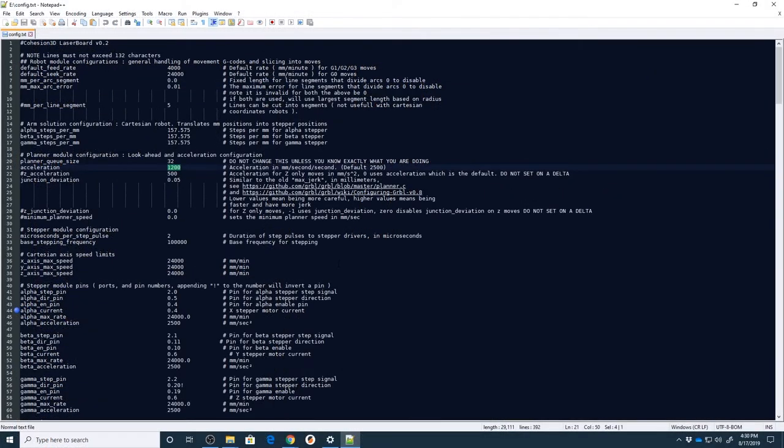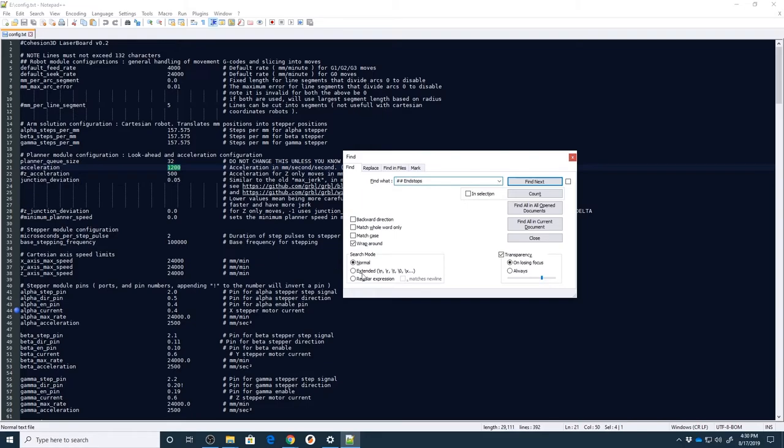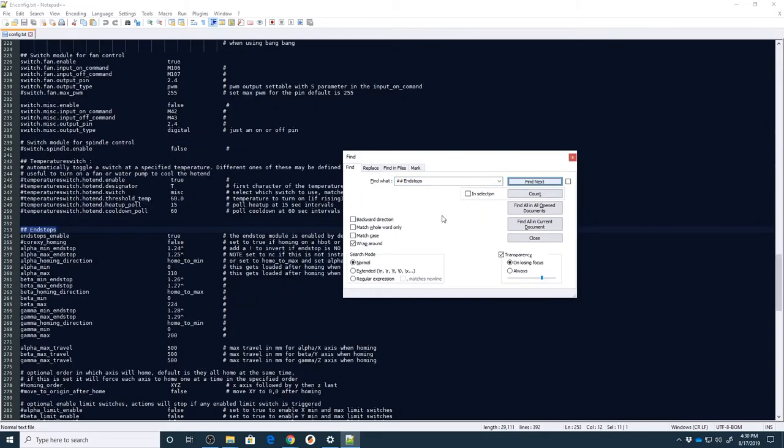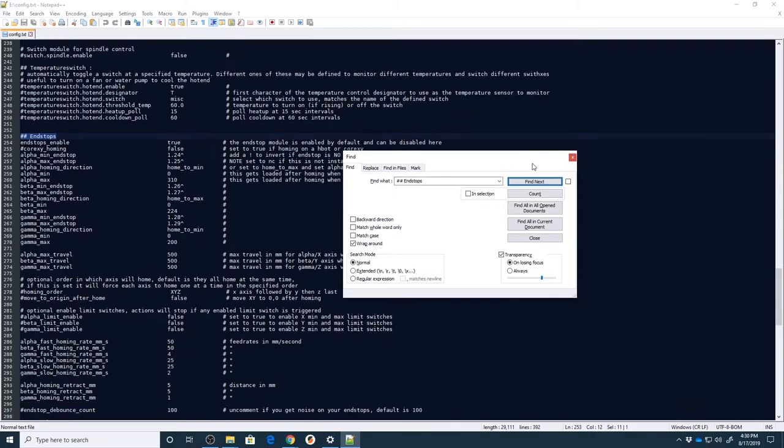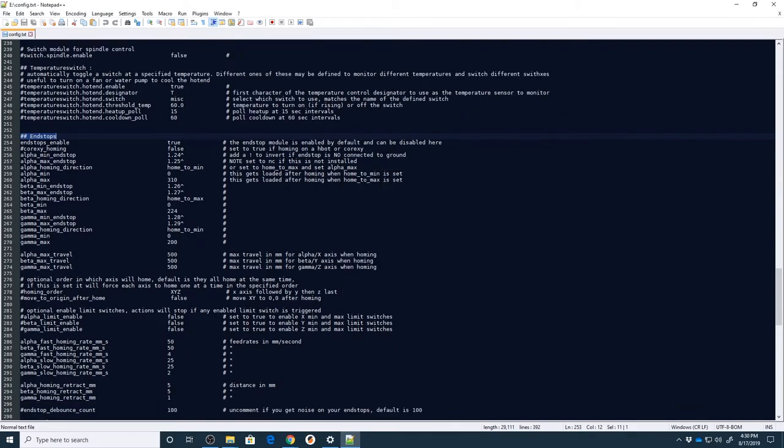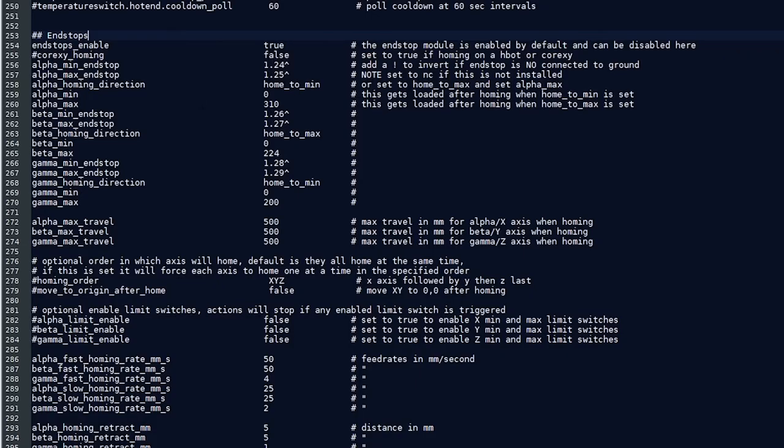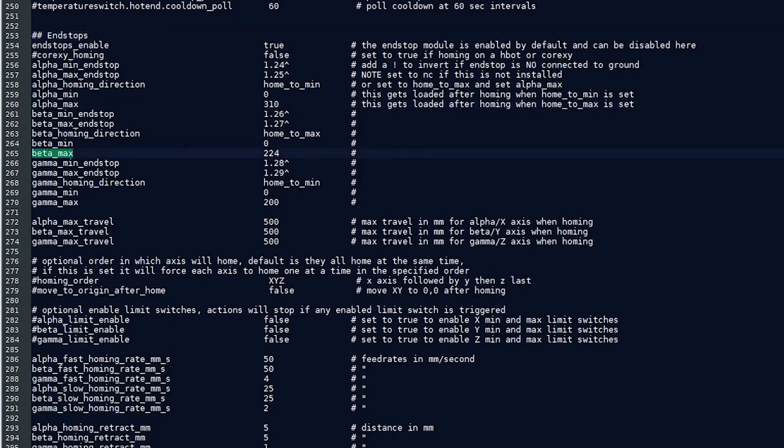Okay, so the next thing that we're going to look for in here, the last thing that I'm going to show you quickly, is how you adjust or where you adjust for your bed size. And what we're going to do is we're going to do a search for end stops because it's in that section and it's right here. In the end stop section, we're going to focus on the alpha max and the beta max.